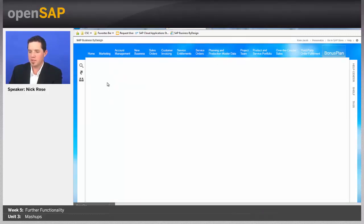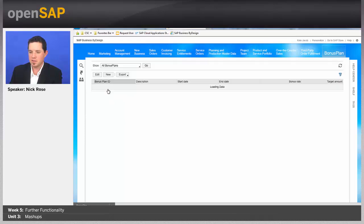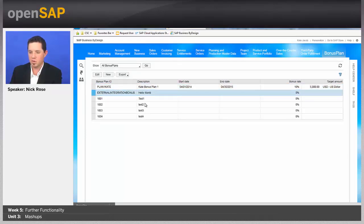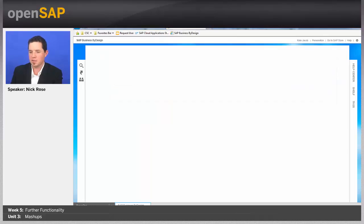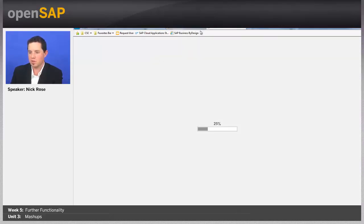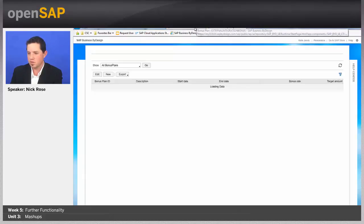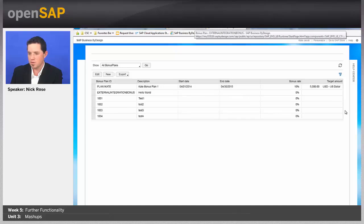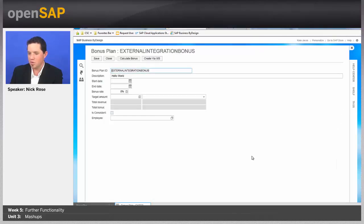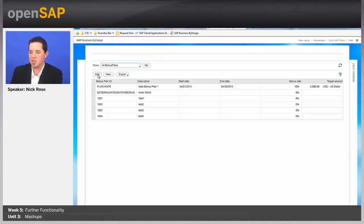I'll go to bonus plans and take 'Hello World' as an example, then go to edit. Now it should show a mashup passing 'Hello World' to it. It looks like it's trying to refresh. It came in — now it's having some trouble showing here, and that's probably just a problem with my mashup. But this is where we'd actually see it and it would come in.